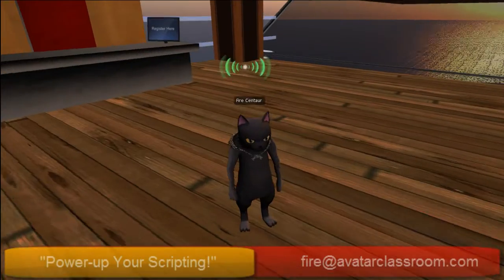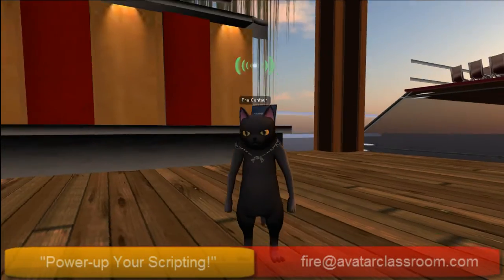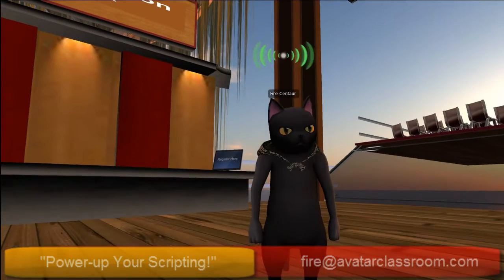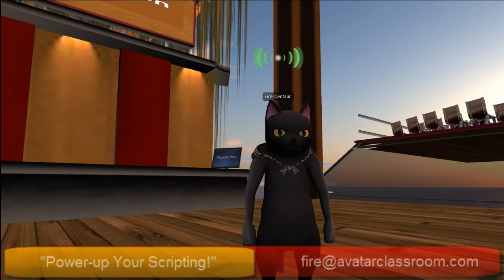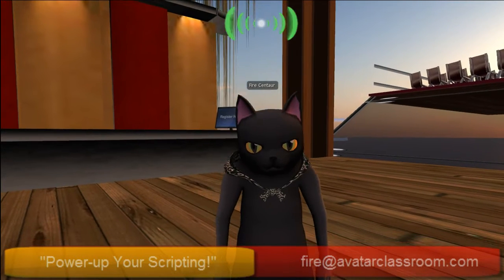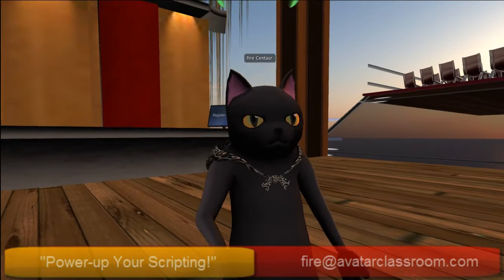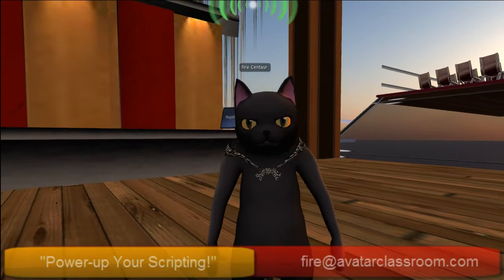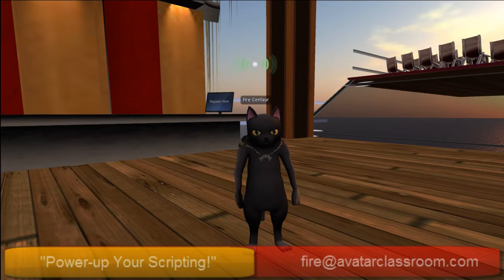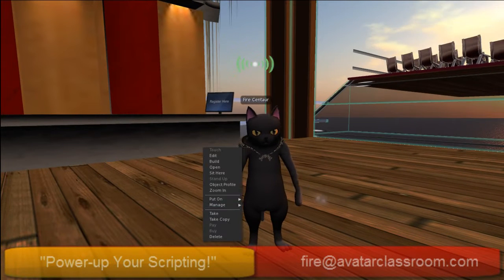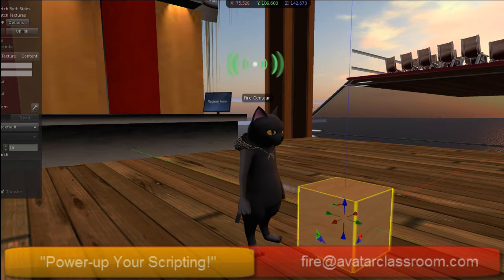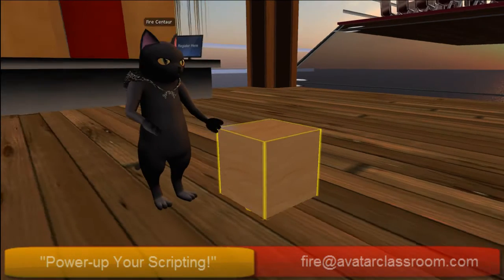Hello everyone, FireCentaur here coming to you live from the virtual world of Second Life. I'm standing here in the Avatar classroom, and today I want to answer a question that was put out there on how to program in Second Life. I've already released another video on how to do some basic programming, but today I want to show you a little bit more advanced way to program here.